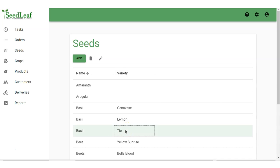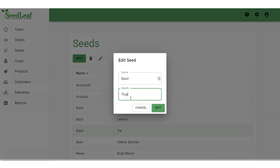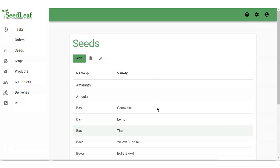To edit a seed, simply select your item and press the pencil button. Make the change, and it's as simple as that.